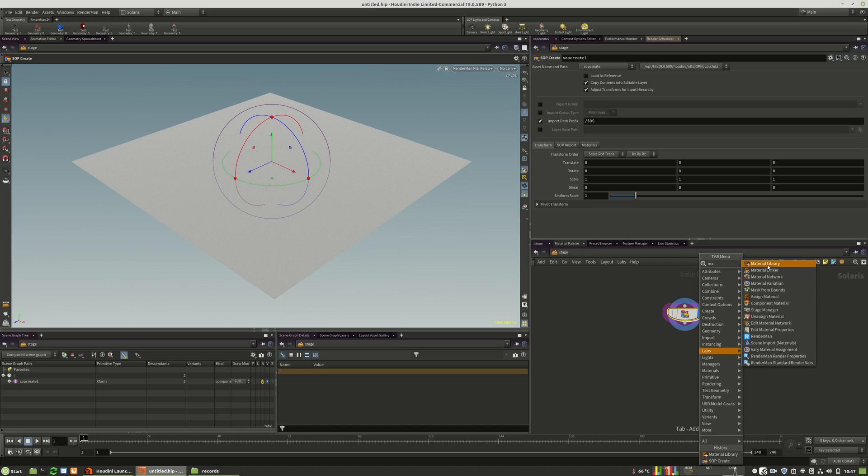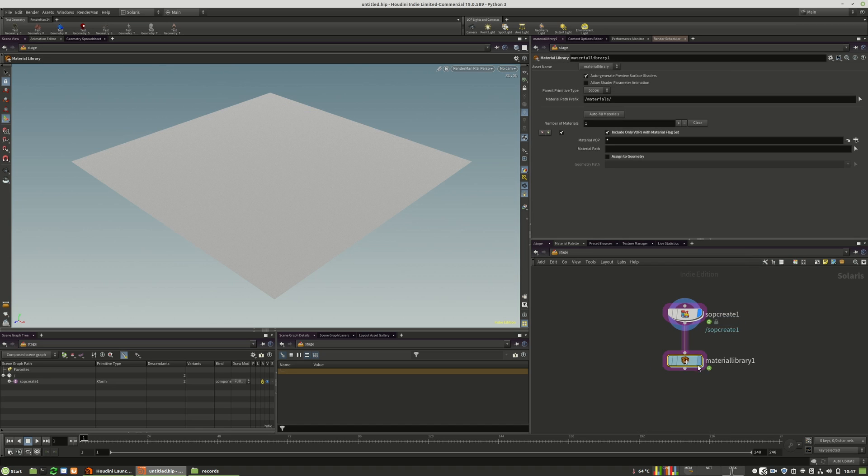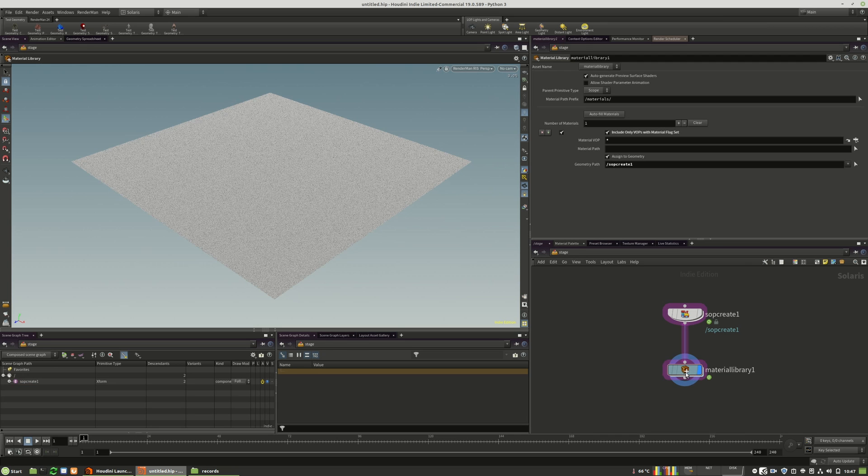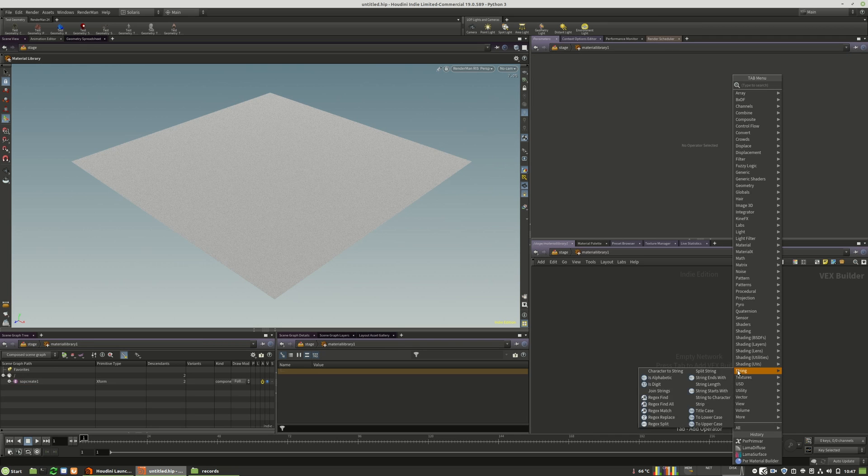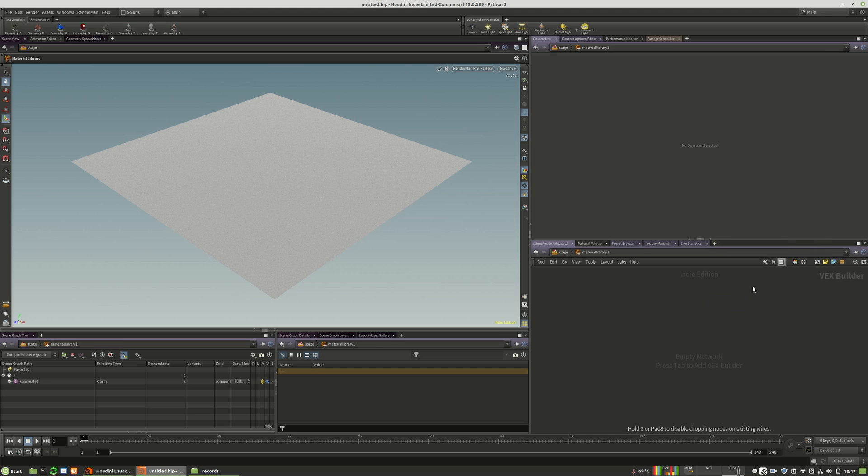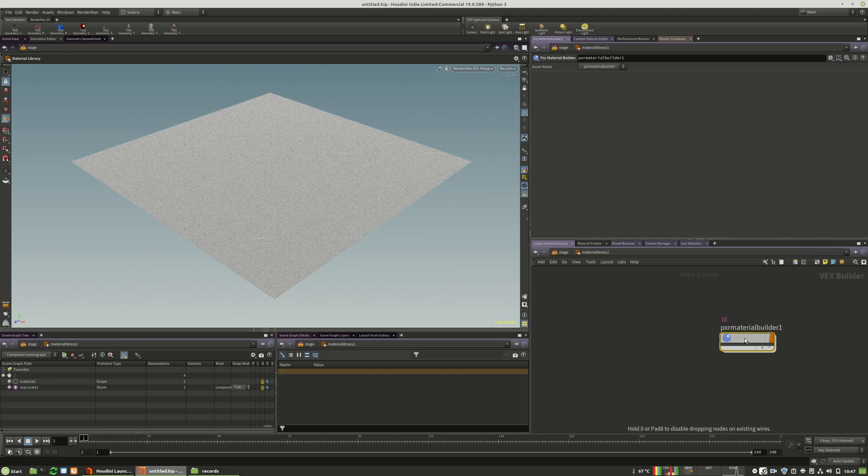We need to drop down the material library. We will assign the sub-create in the geometry path. We'll dive in, create a new RenderMan material.